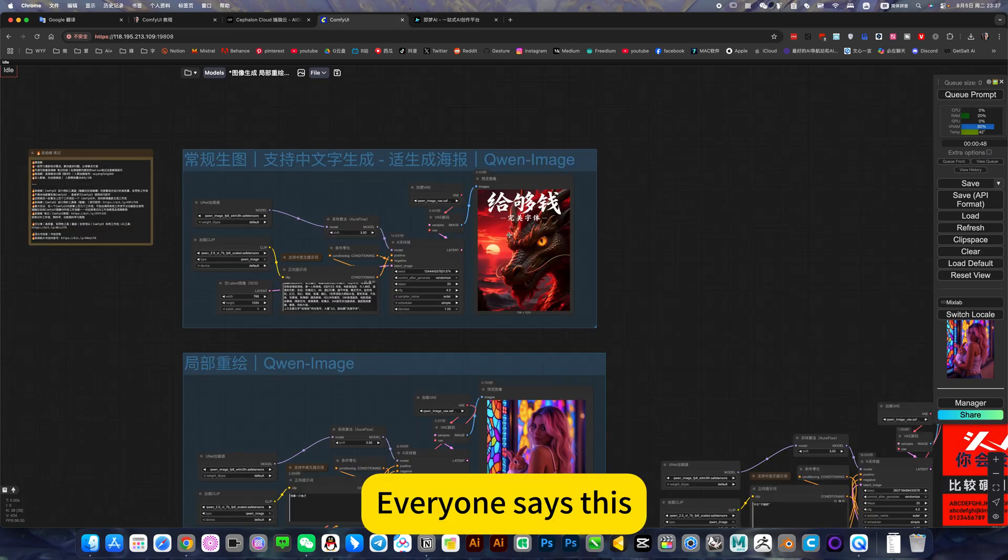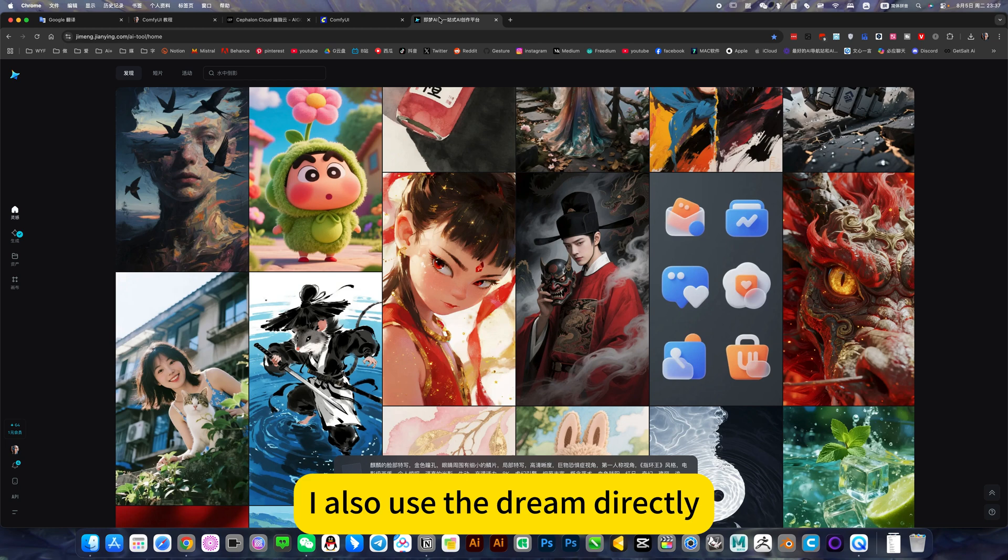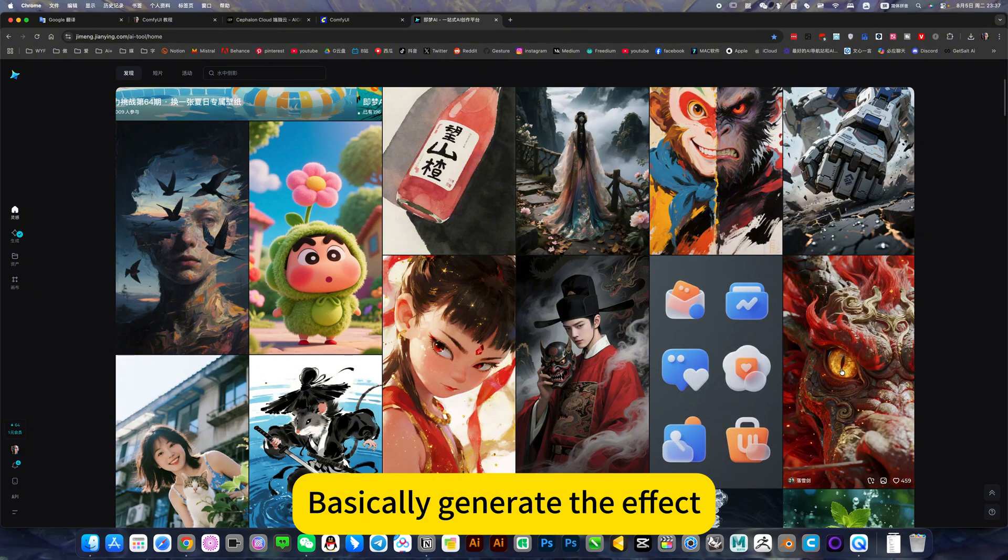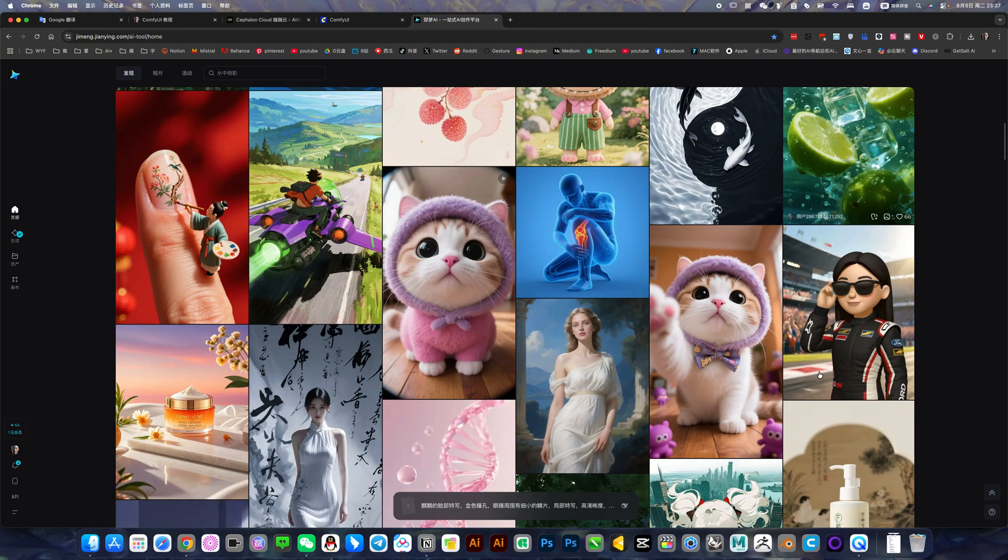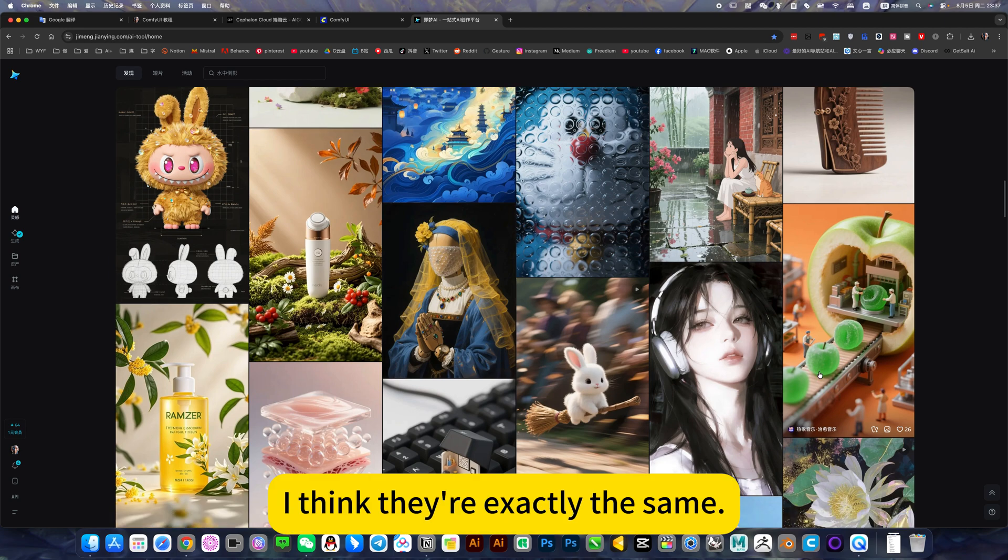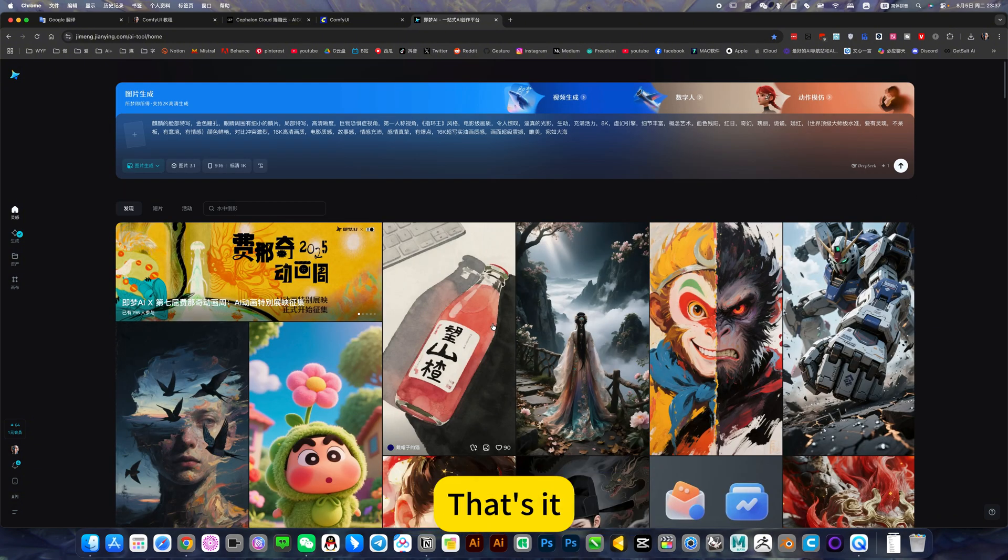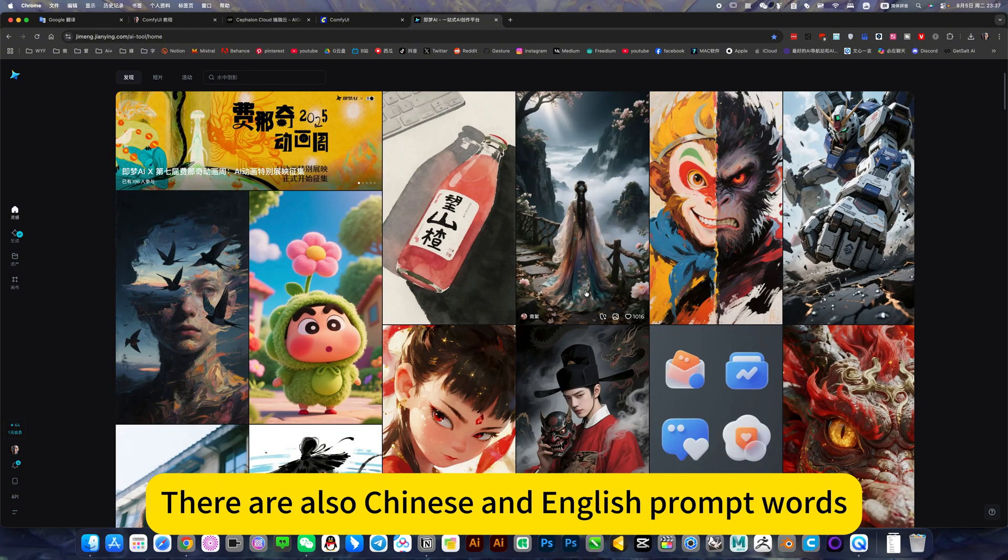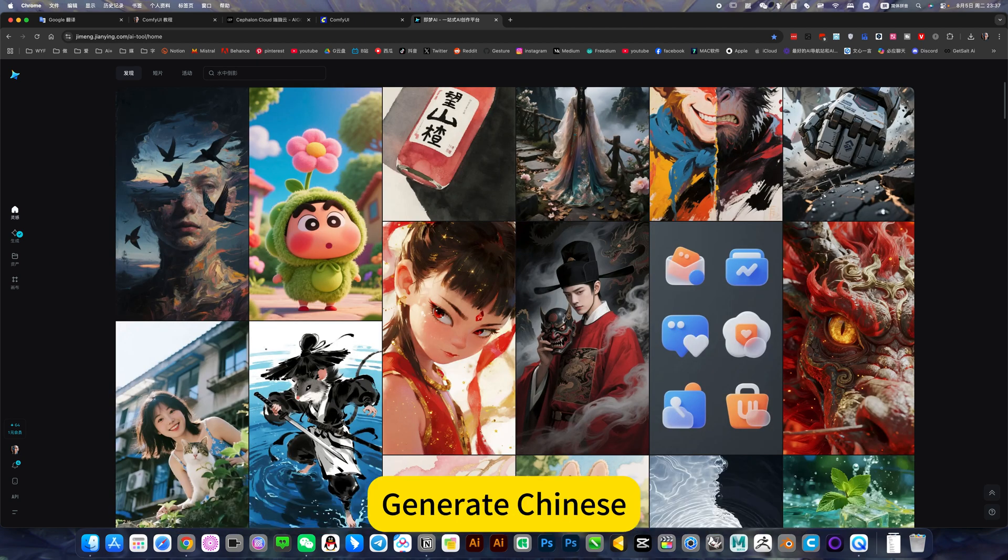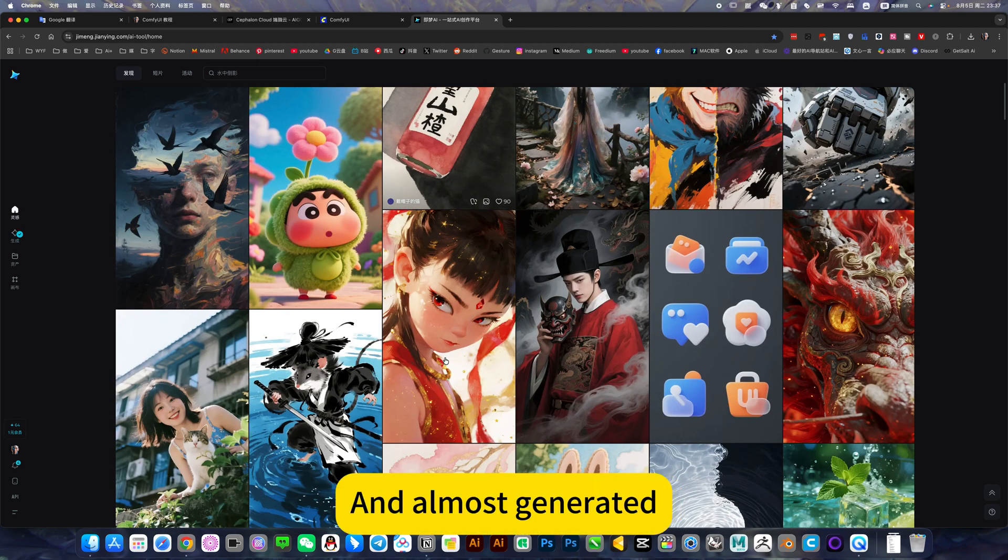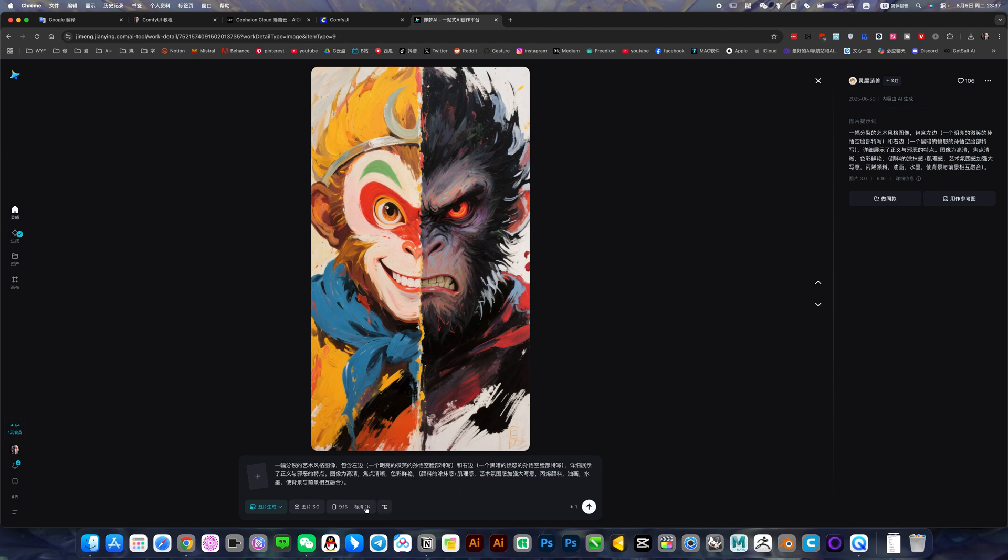Back to the mirror. You can see this generated image - I also used the Dream prompt words directly. Basically the generated effect is almost the same. If you don't say, you'd think they're exactly the same. So the prompt word can be found here directly. Because it also supports Chinese and English, generating Chinese funds and English funds is almost the same.